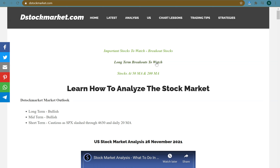If you are able to look at it early you might be able to catch the move early. The next thing I want you to pay attention to is stocks at the 50 MA and 200 MA. You will learn that the 50 MA and 200 MA are very important moving averages watched by many institutional investors and traders. If a stock drops to the 50 MA or 200 MA, I will be highlighting them to you because these stocks may bounce up higher from there.